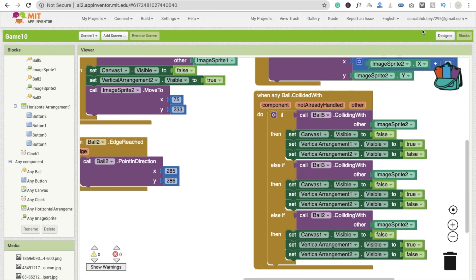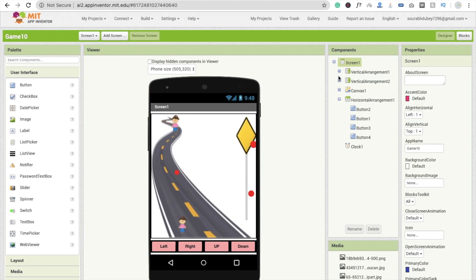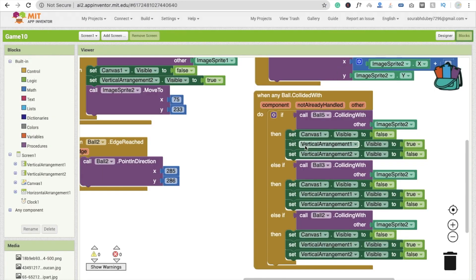When ball 5 collides with image sprite 2, we set canvas dot visible to false, vertical arrangement 1 to true, and vertical arrangement 2 to false. Vertical arrangement 2 is our game winning screen, and vertical arrangement 1 is the game over screen. So canvas is hidden, the game winner arrangement is false, and the game over arrangement is shown because the player collided with a ball.